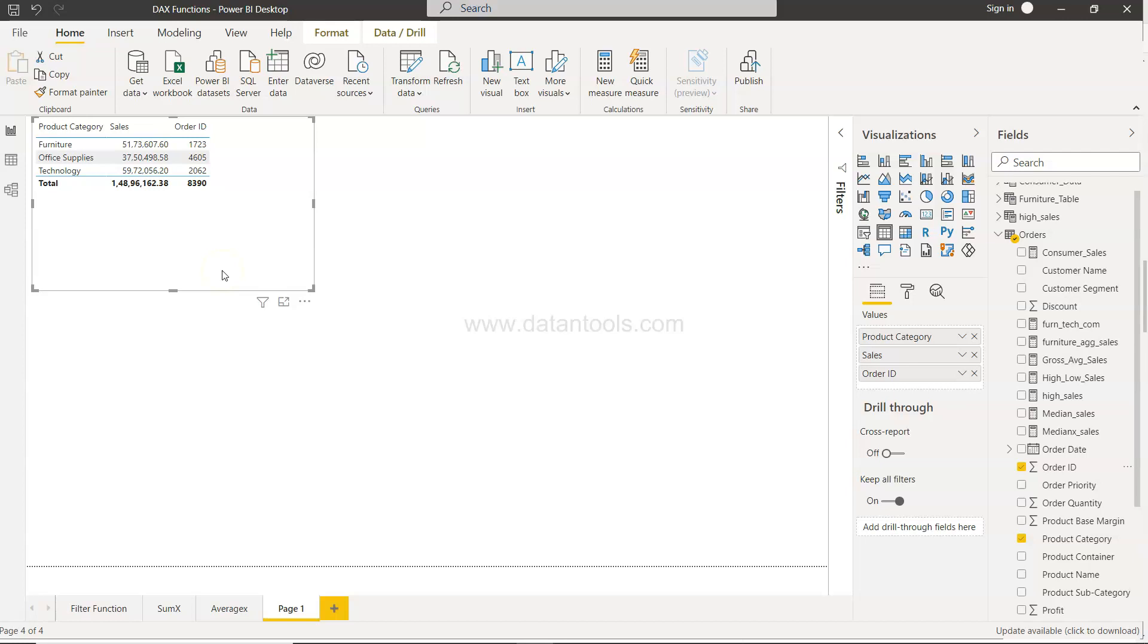Alright, and before I move ahead, a quick information that within the description you will find three links. One link is for the spreadsheet that is having all my videos of Power BI that you can utilize as a handy...